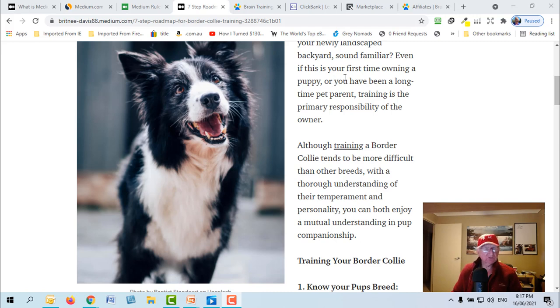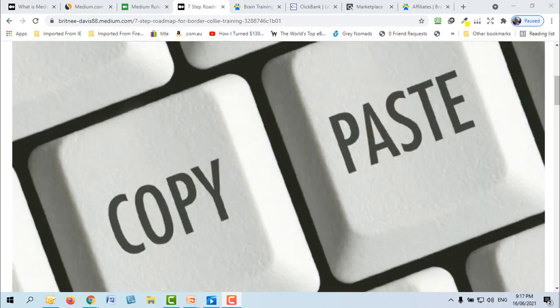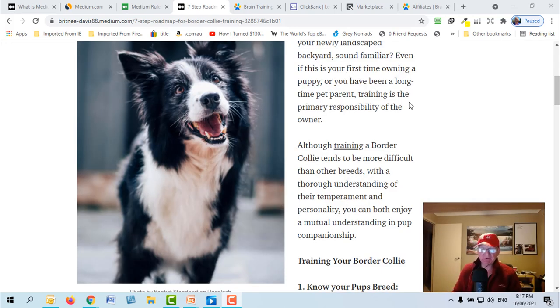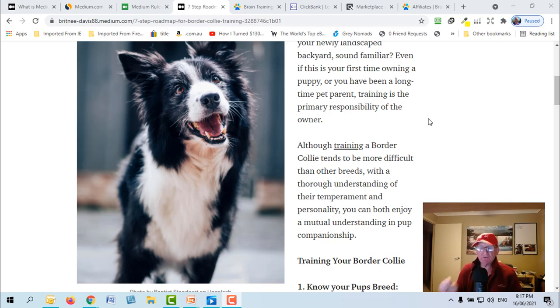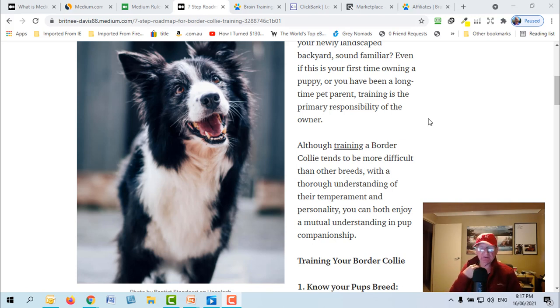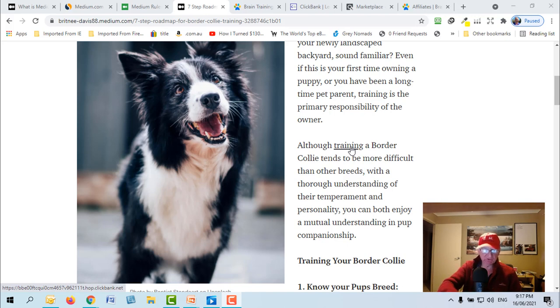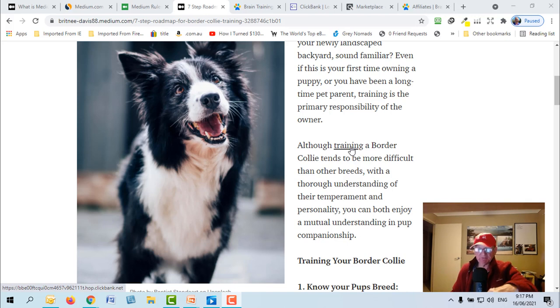Now you'll see here, one of the other things is don't be tempted to cut and paste or use content from another website because Medium will, they've got software that will pick it up and the effort you put in will be wasted because they'll delete your article. So nothing wrong with finding another article and then rewriting it, modeling it and rewriting it.